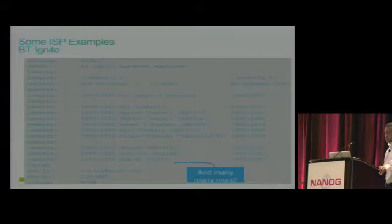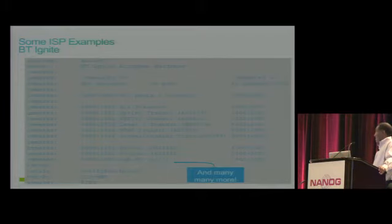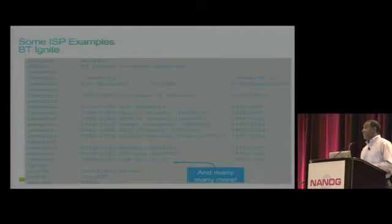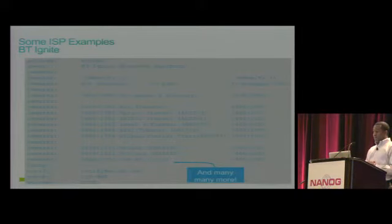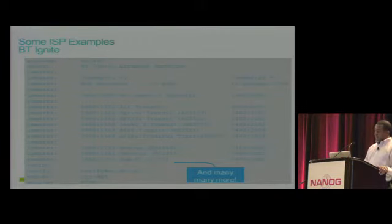Here are more examples. For BT: 5400:1000 implies all peers and transits, 5400:1500 signifies all transits, 5400:1501 signifies transiting through Sprint, 5400:1502 transiting through another service, and so on. This is how they communicate to their transit receivers what those prefixes are — the prefixes they advertise to those transit receivers.